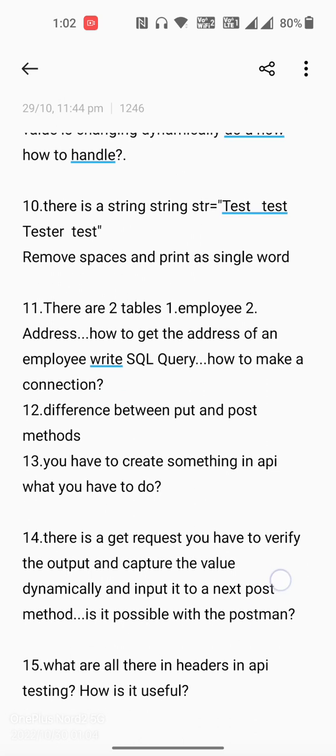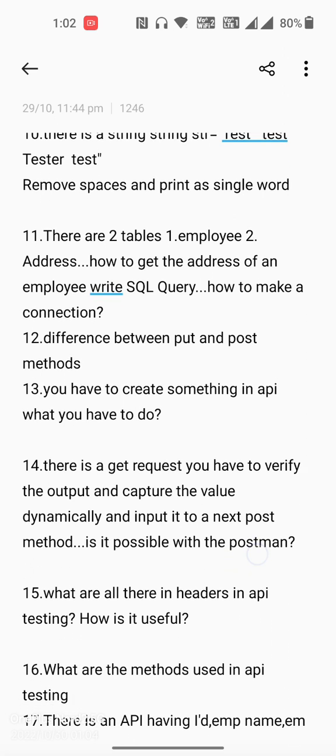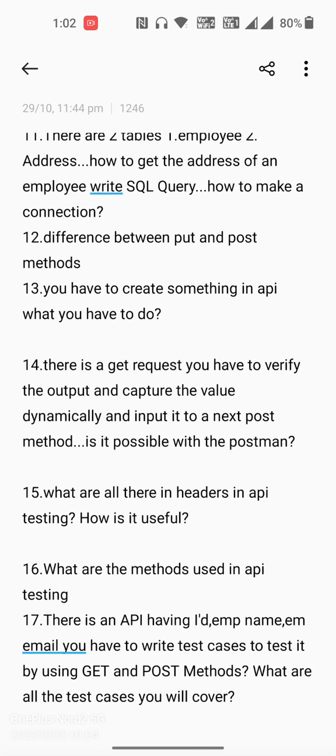Another question is the difference between PUT and PATCH. Also, if you have to create something in the API, what do you use? And there is a scenario: there is a GET request — you have to verify the output and capture the value dynamically, then pass that output as input to the next POST method. Is this possible in Postman?